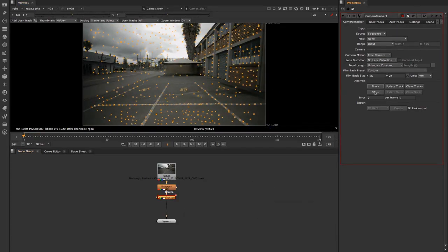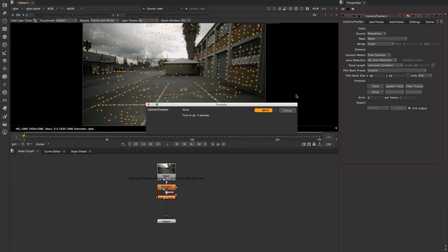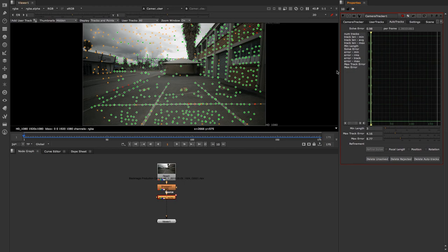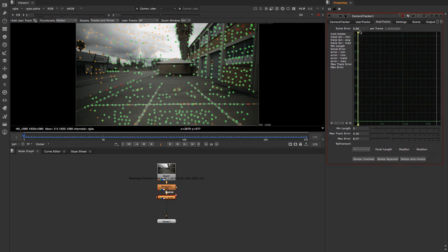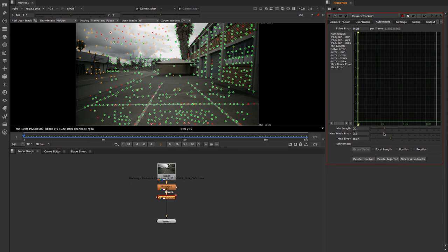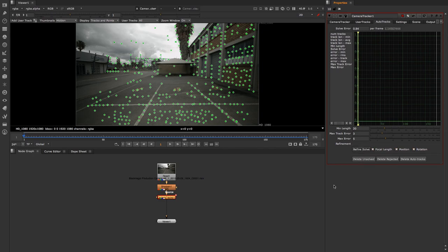Once tracking is done, click the Solve button to solve your camera track. I'll go to Auto Tracks to check the score — it's currently below one which is really good. I'm going to refine this by changing the minimum length to around 20, bringing the maximum track error down to around three, and maximum error down to around five. Then I'll delete rejected trackers, delete unsolved trackers, tick these three boxes, and click Refine Solve.